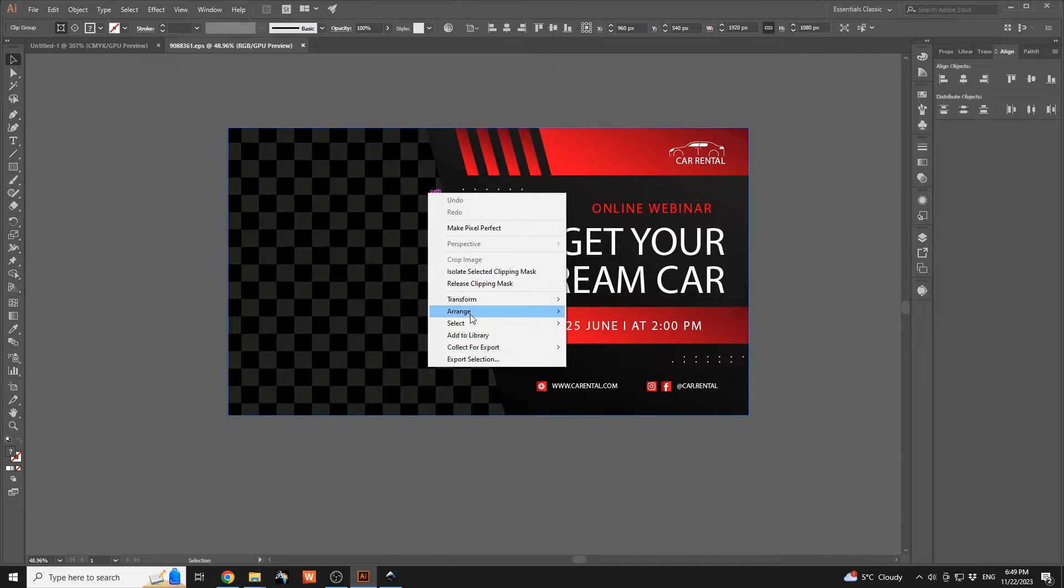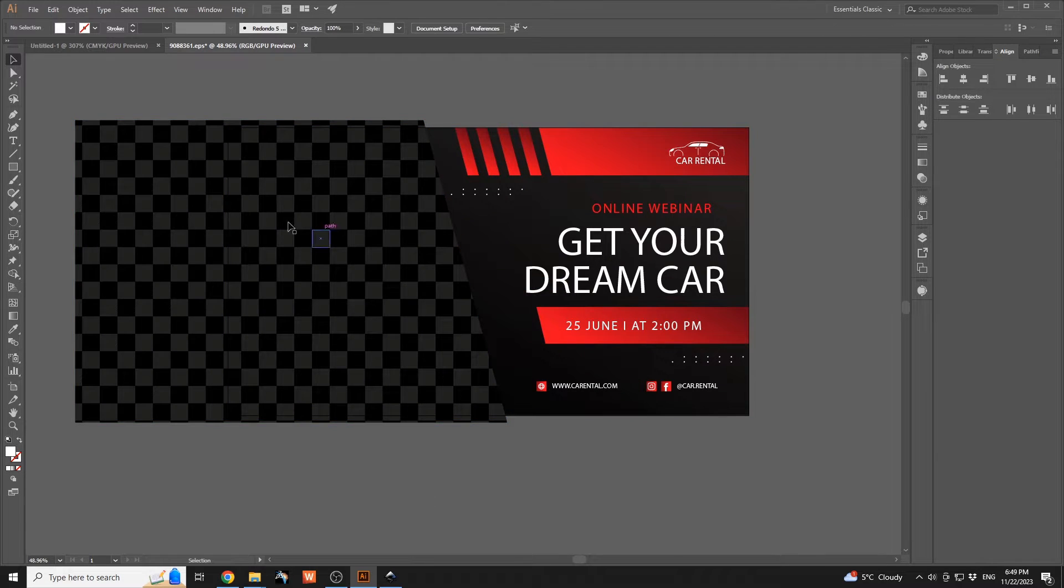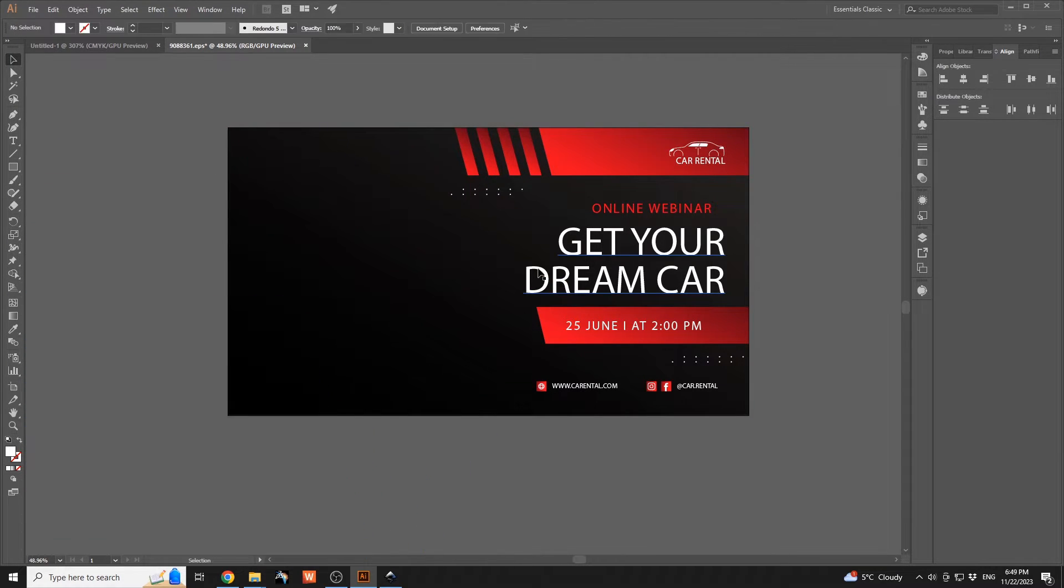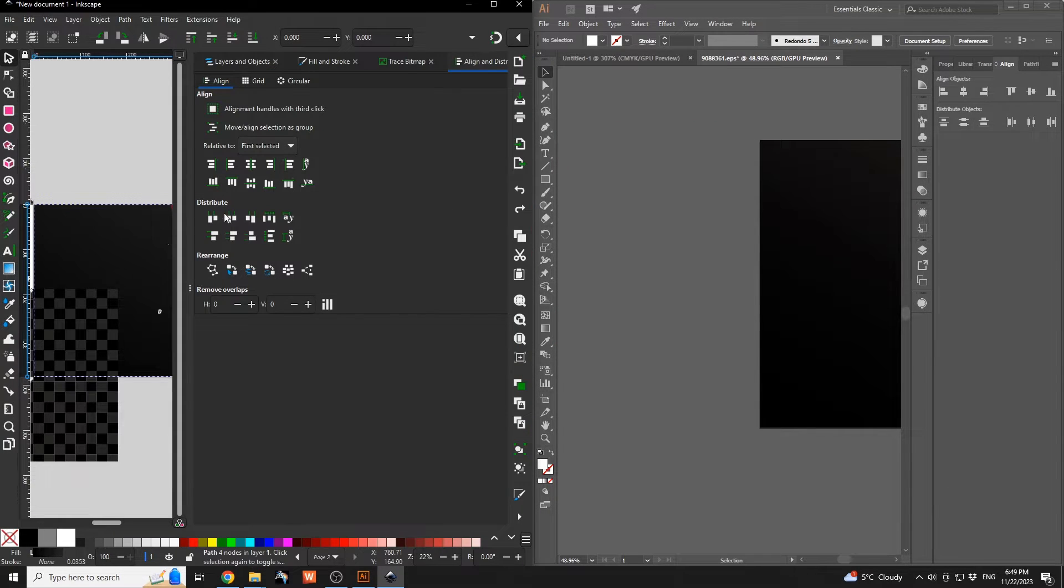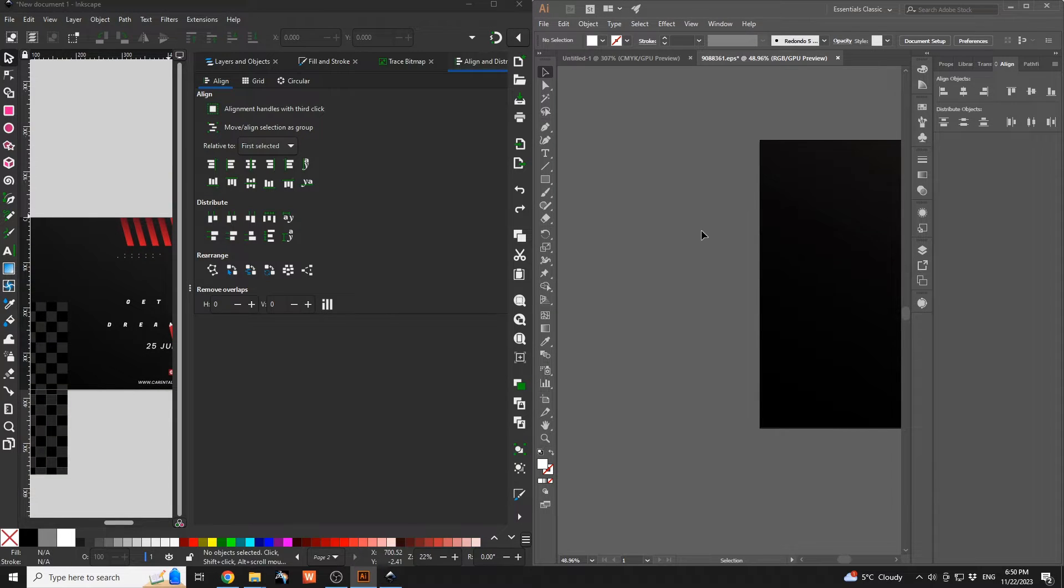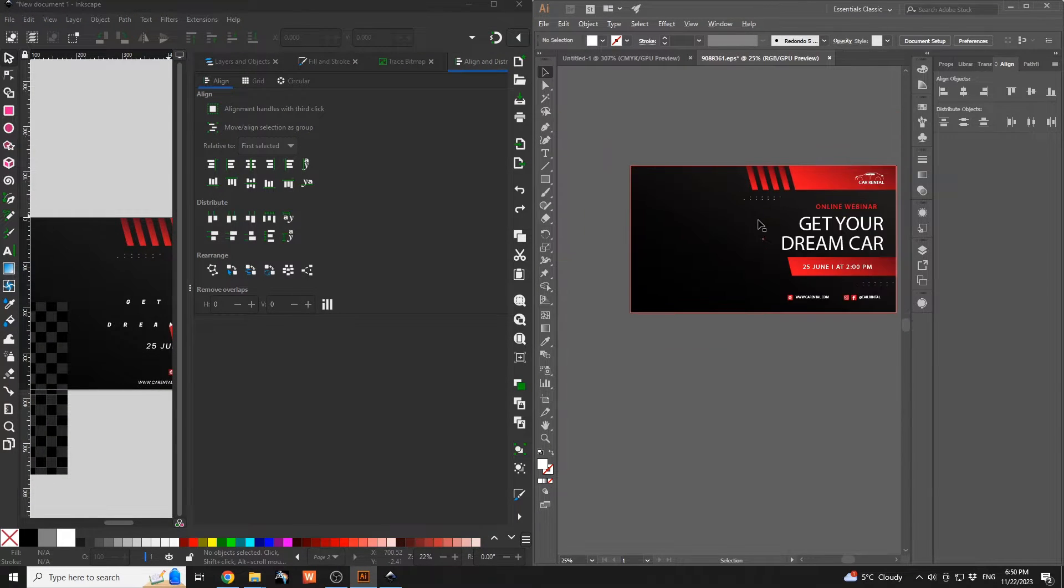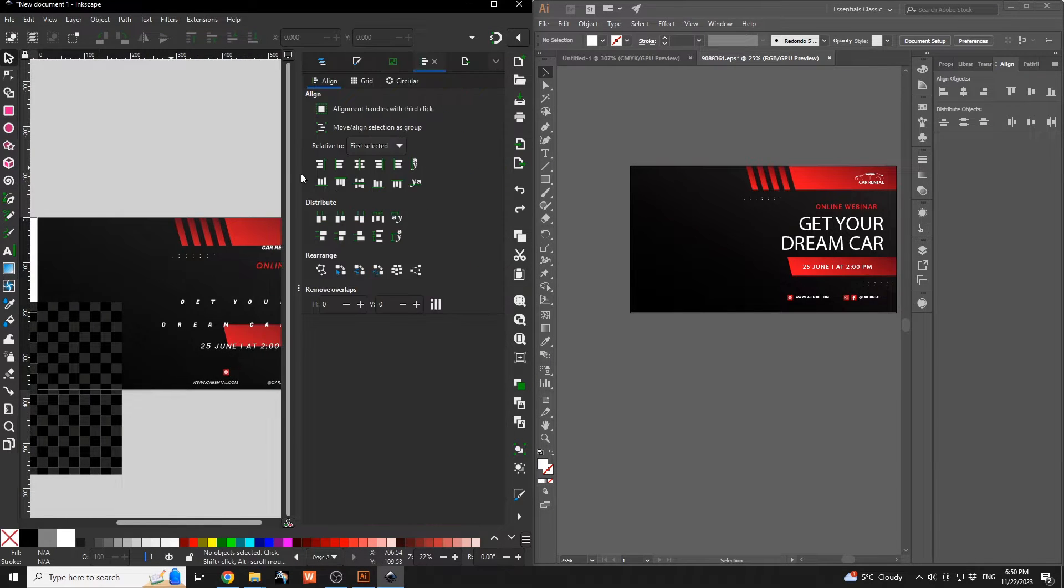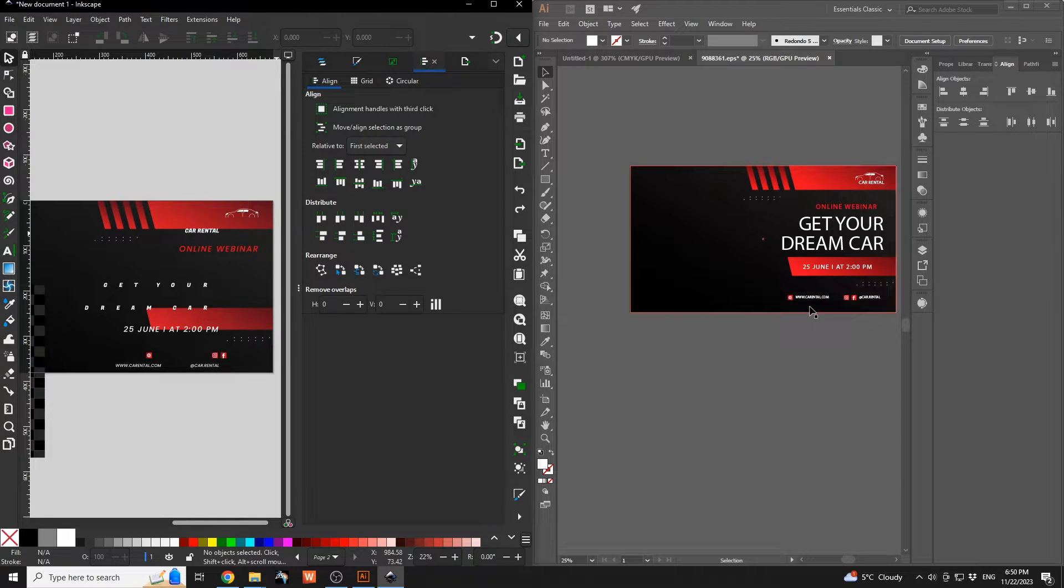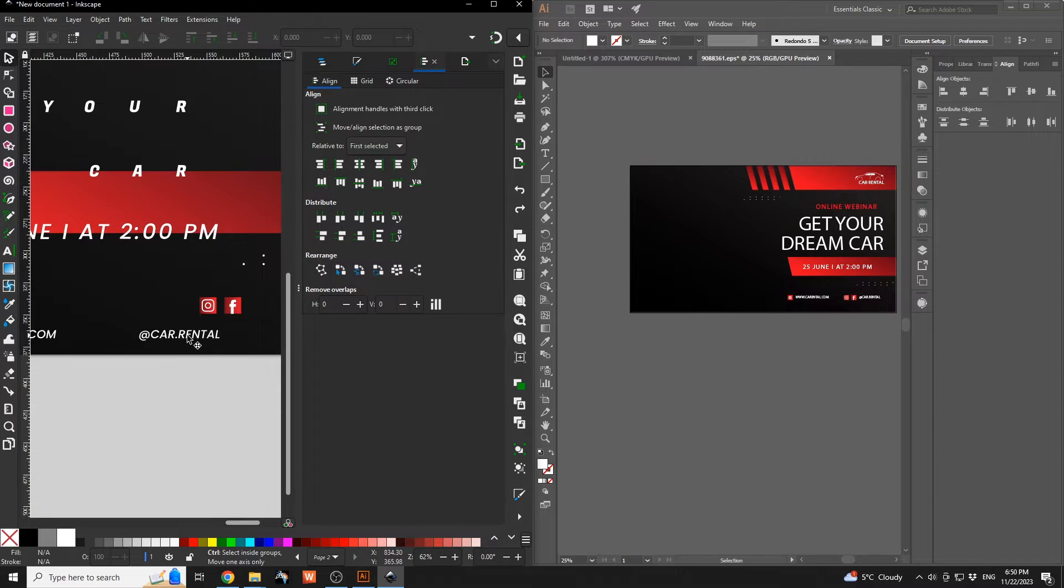If I release the clipping mask over here, we're going to have this. But otherwise, if we're going to check the Inkscape version, which is over there, and the Illustrator one, you're going to see that the same graphic elements are present on both of those. The main difference is that font, as you can see over here, but other vector elements will be the same.